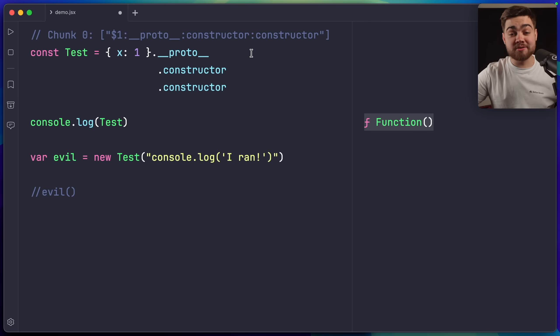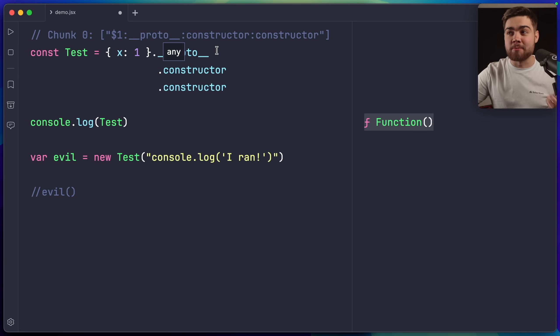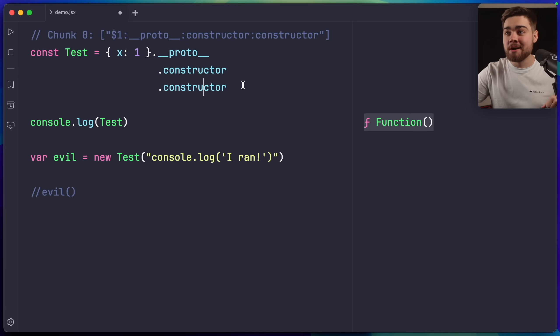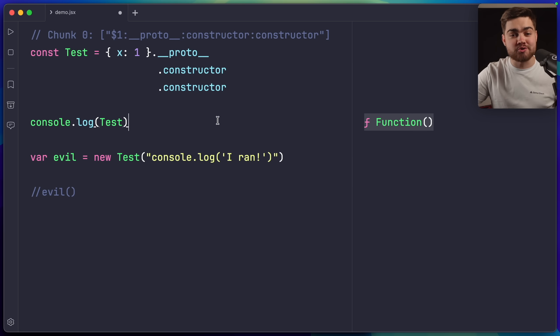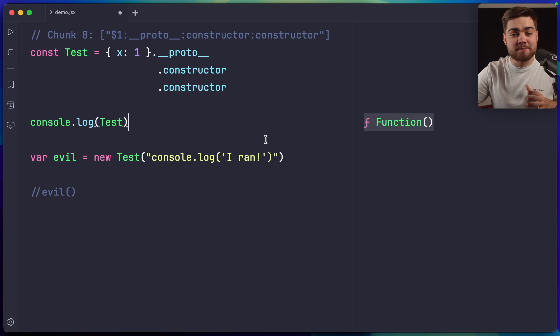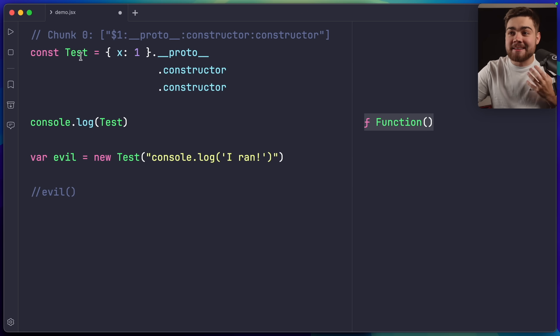If we go back to the vulnerable code though, what is the issue with having the object's prototype? Well, the problem is, if we traverse up from our object to the constructor, this is the object constructor, we can then traverse up to the function constructor. The reason the function constructor is bad is because it lets you create functions from a string. So you can see down here,